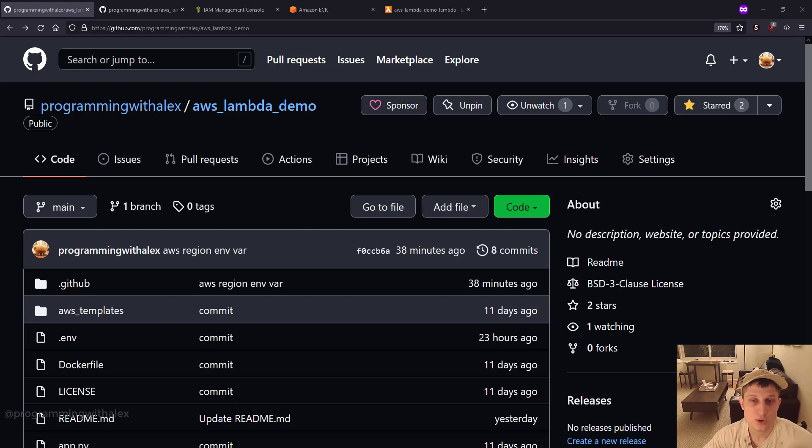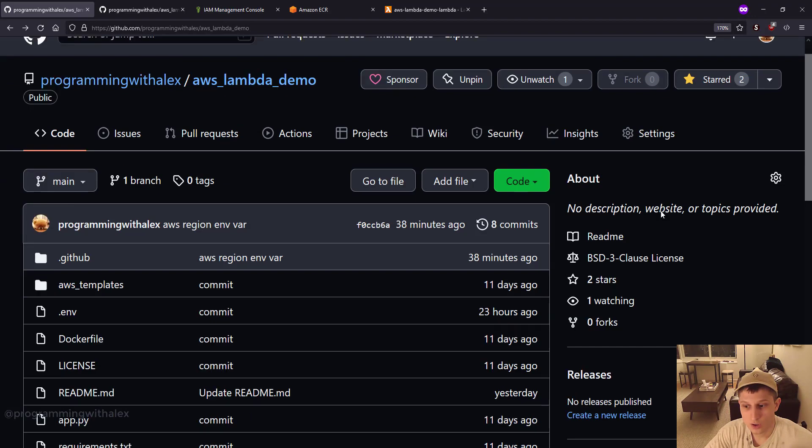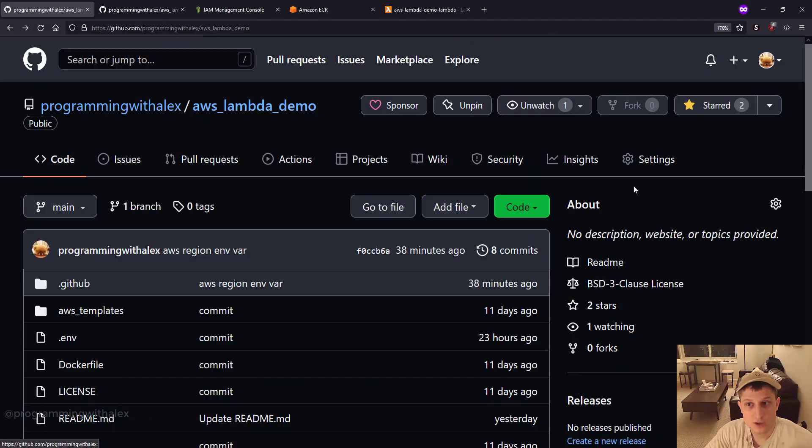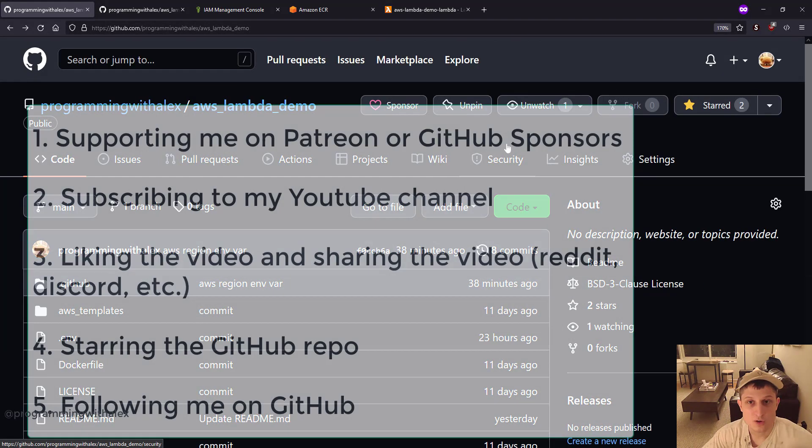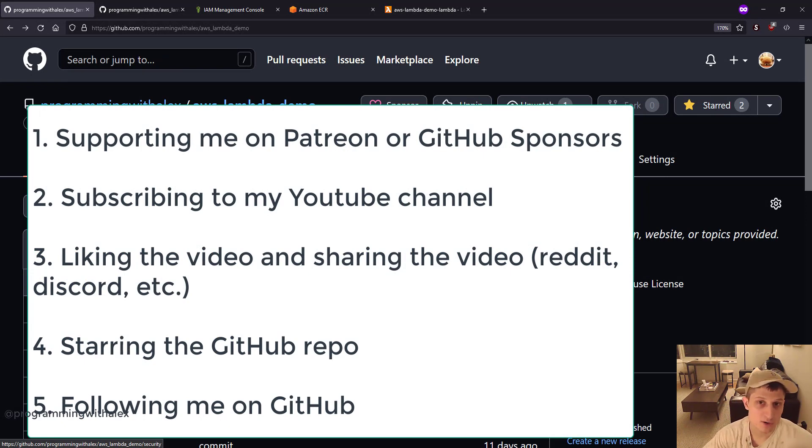Before we get started, you can help me out a lot by doing a few simple things. Sponsor me on GitHub Sponsors. Sponsor me on Patreon. Subscribing to the YouTube channel. Liking this video and sharing it on platforms you use like Reddit or Discord.